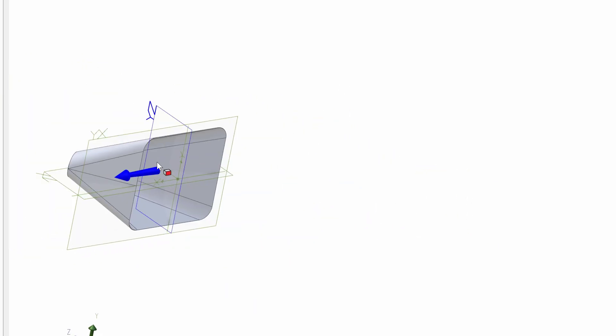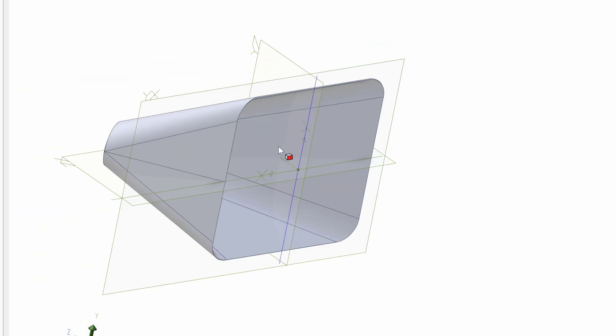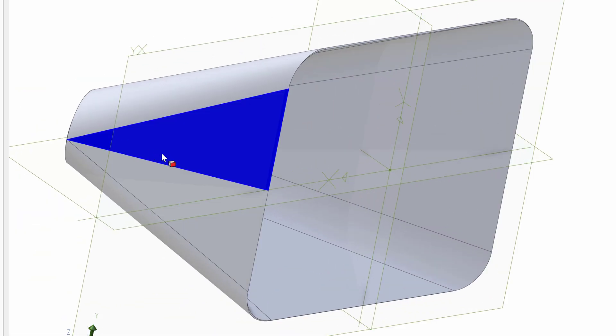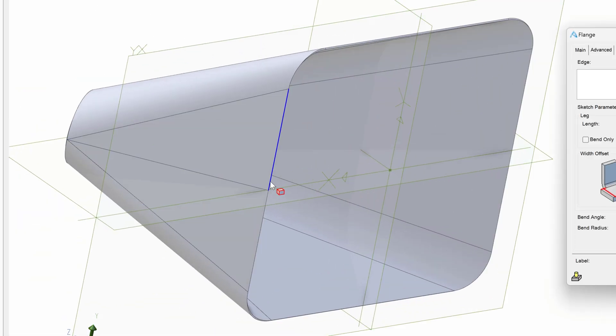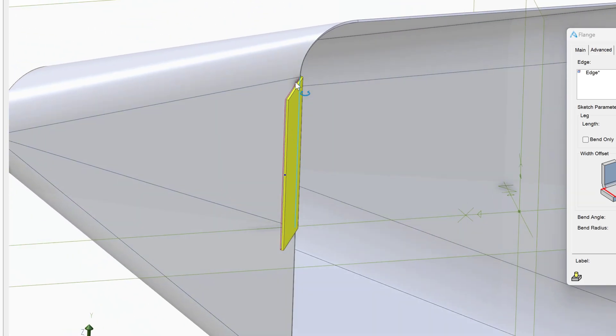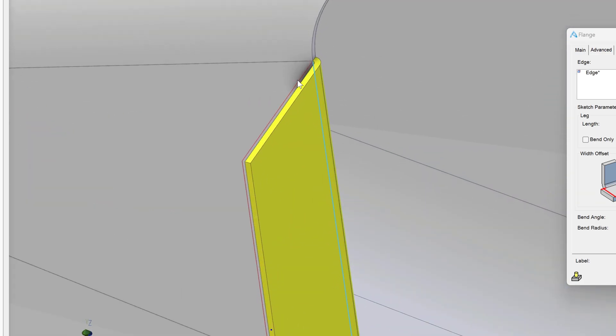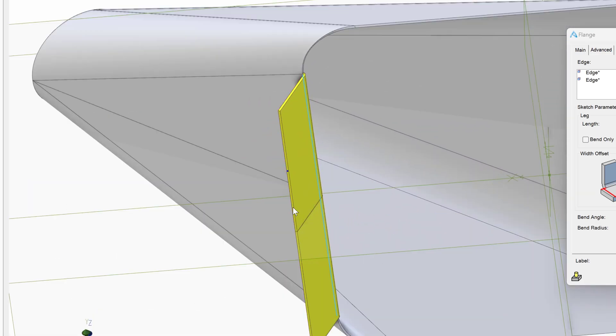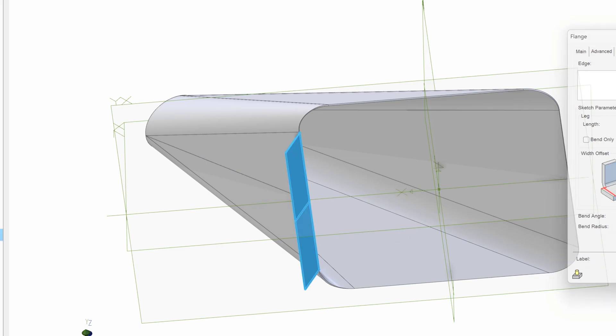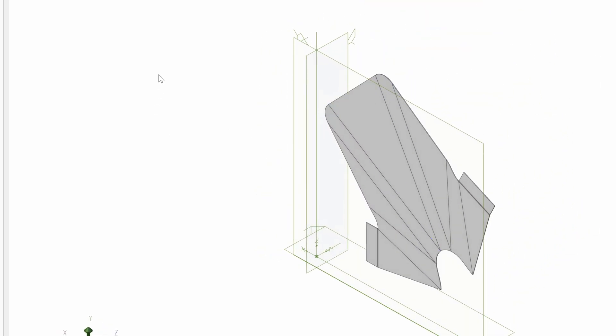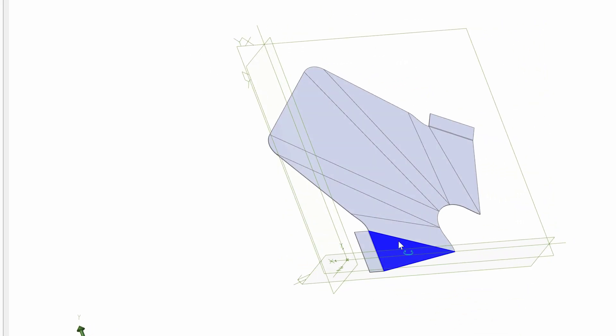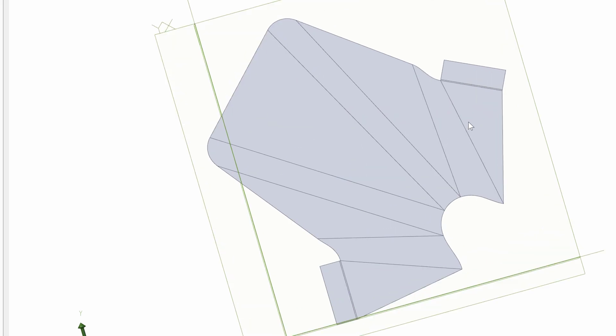We are also able to modify these flanges with more flanges when we're done. So I can add a flange here. As you can tell, we can continue to add features to these and flatten them out when we're done. So I think adding lofted sheet metal features is pretty straightforward and easy to work with, and we can continue modifying them after they're generated.